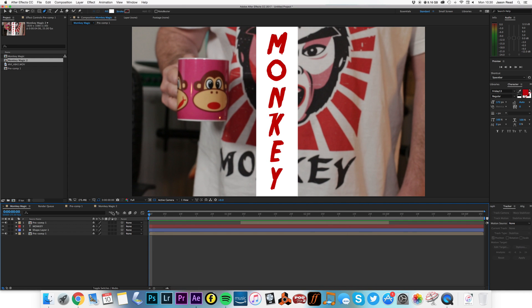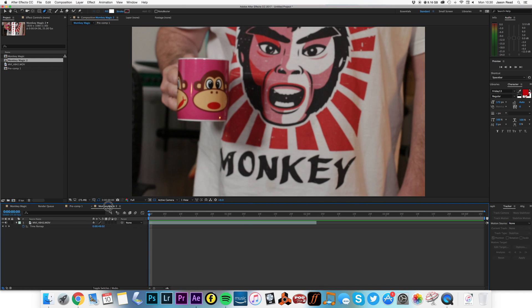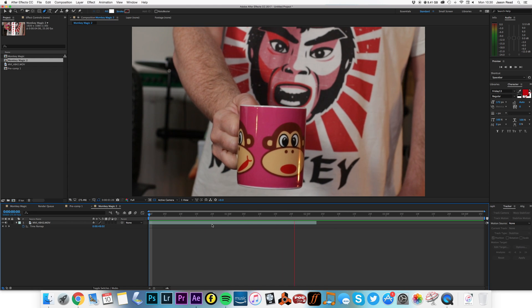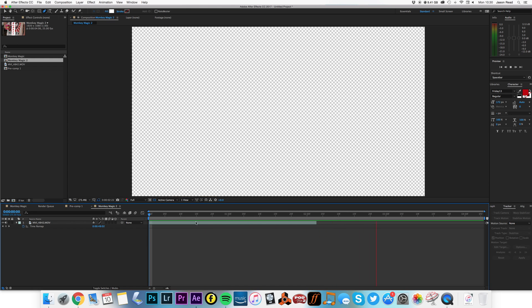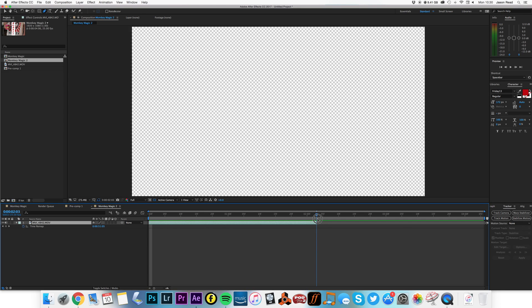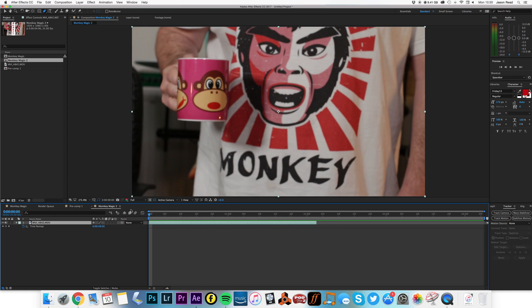So let's jump over to the empty comp. We've just got one clip in there, and that's my monkey mug. I've made the comp twice as long as this little clip.